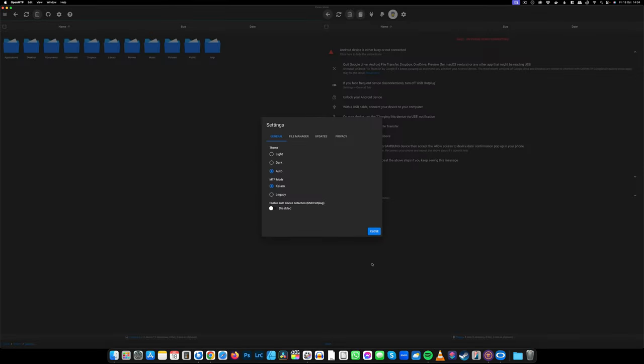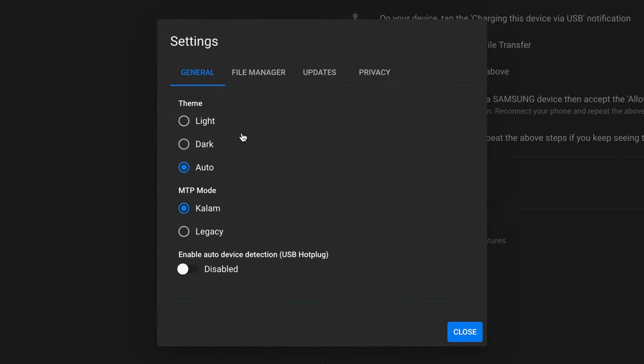Press Close. I'm going to leave everything here as is, so all these settings leave them exactly as they are. Close. Before you plug in the USB to the phone, make sure you close any transfer apps that may be running already.